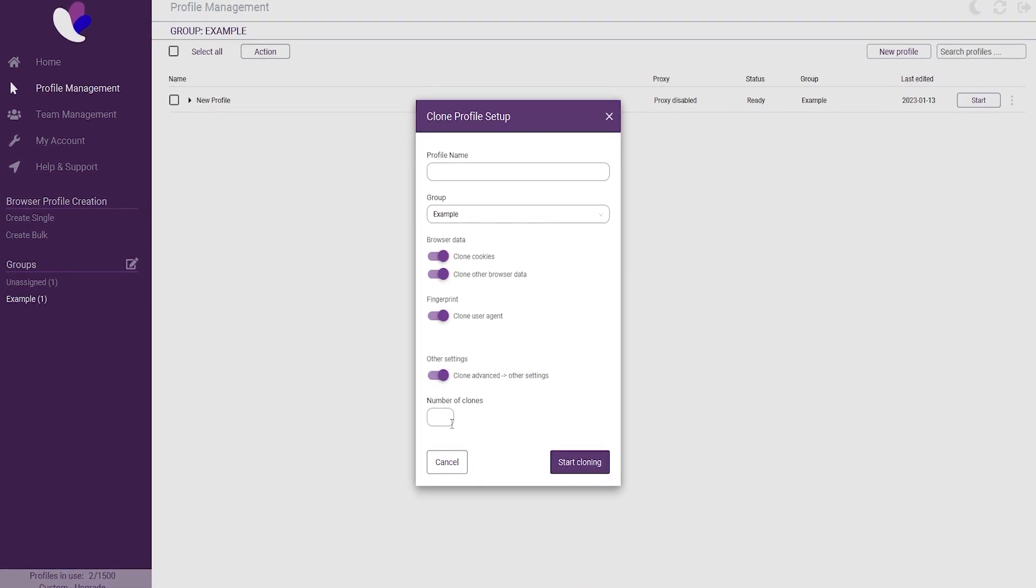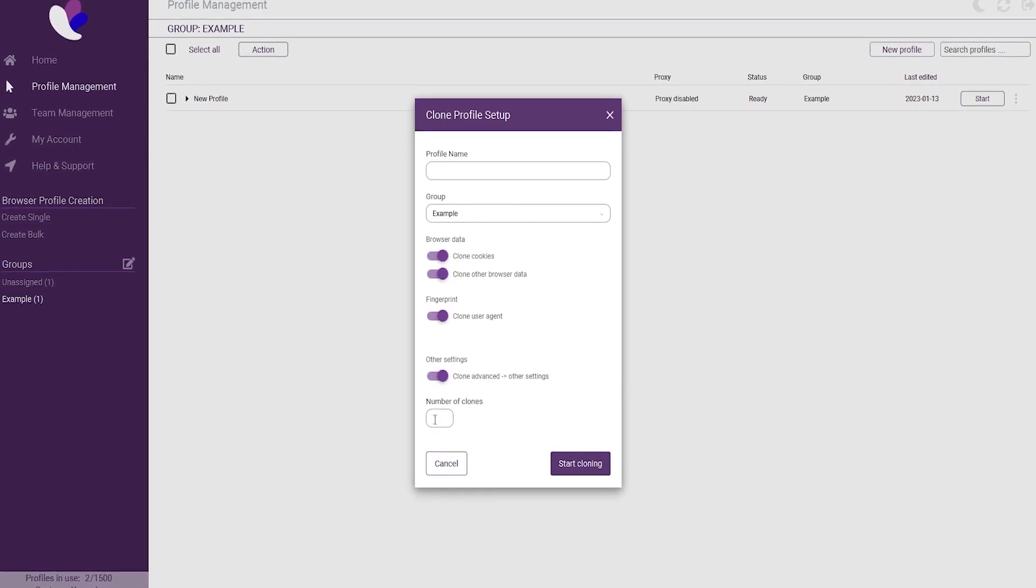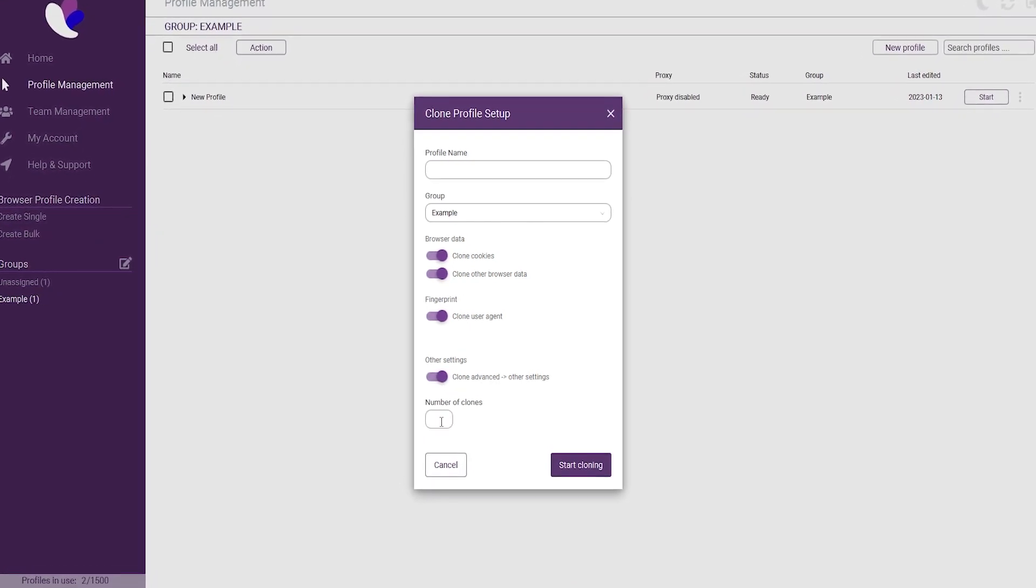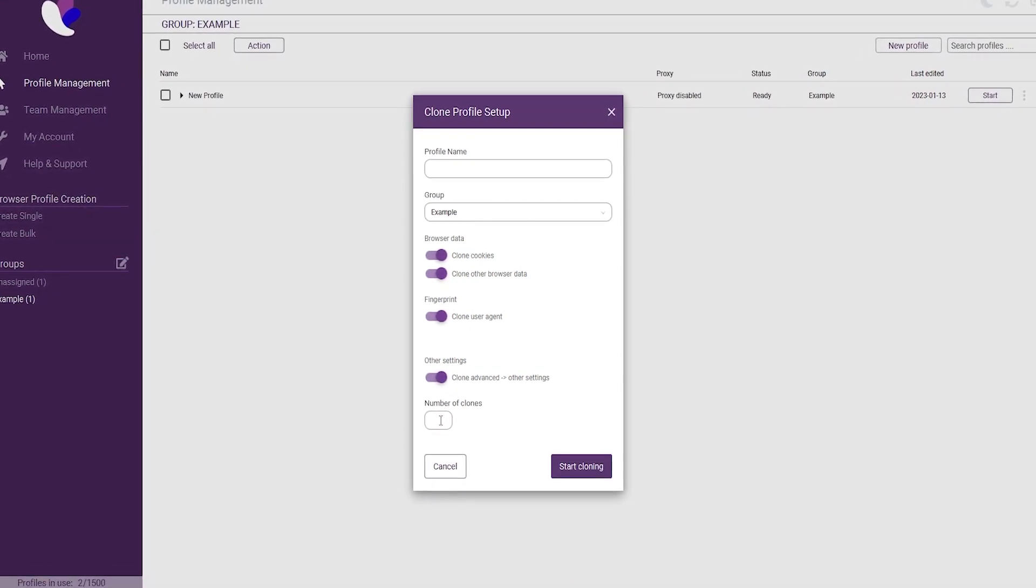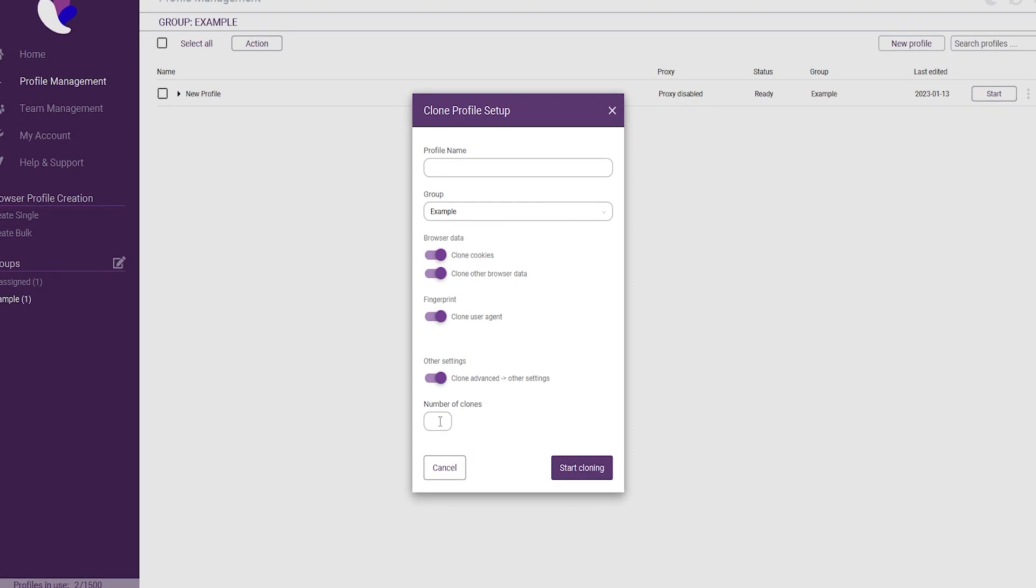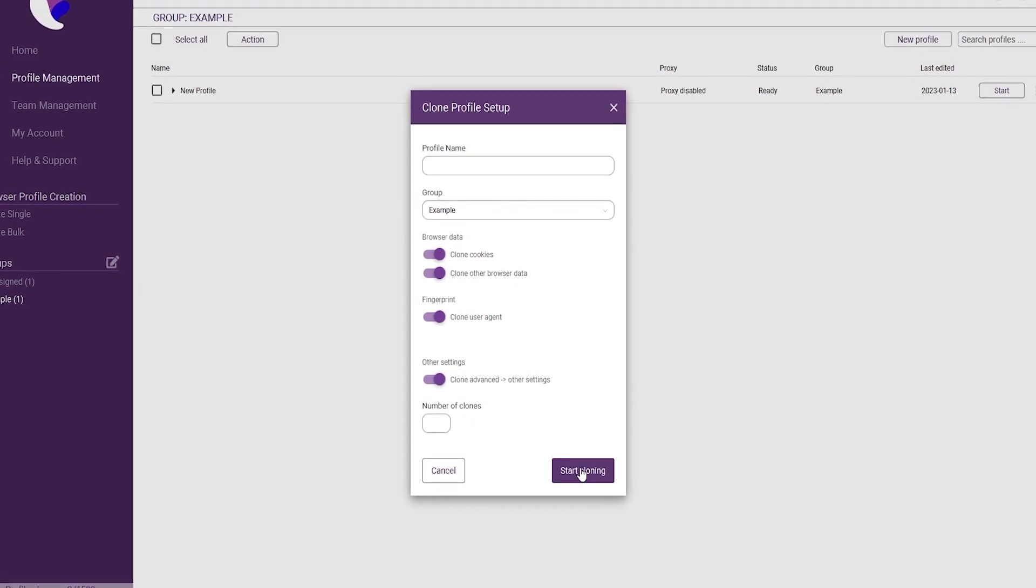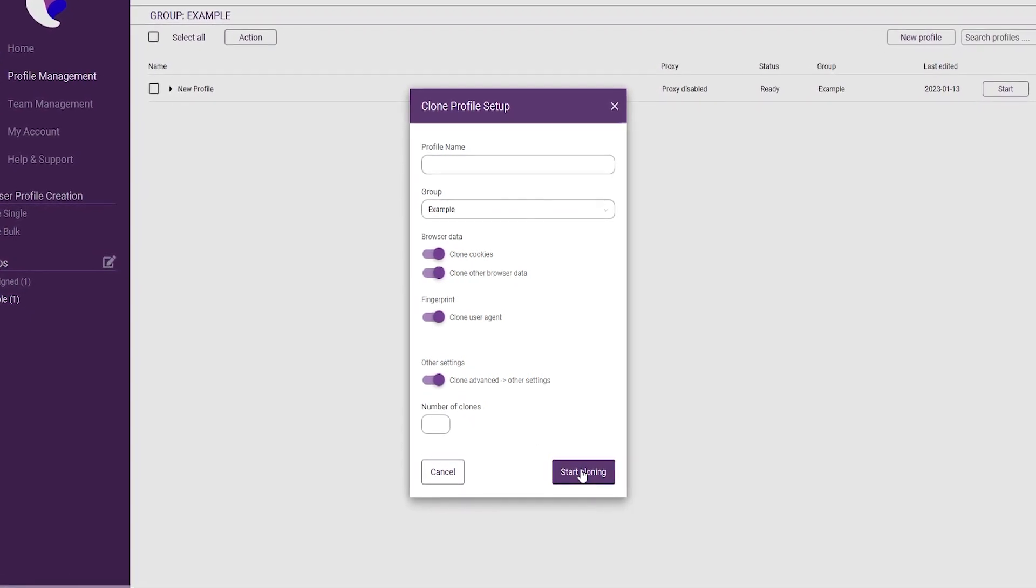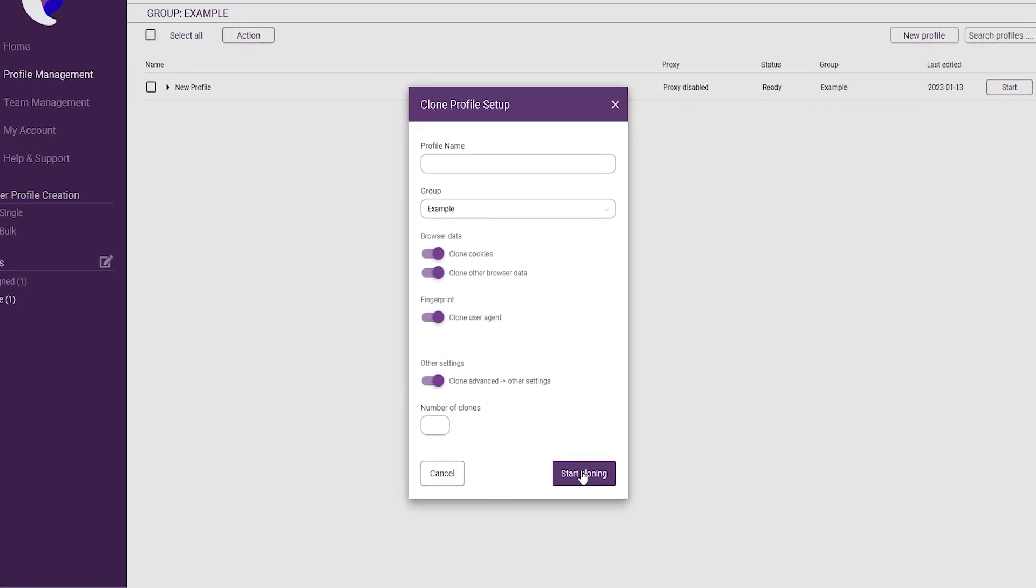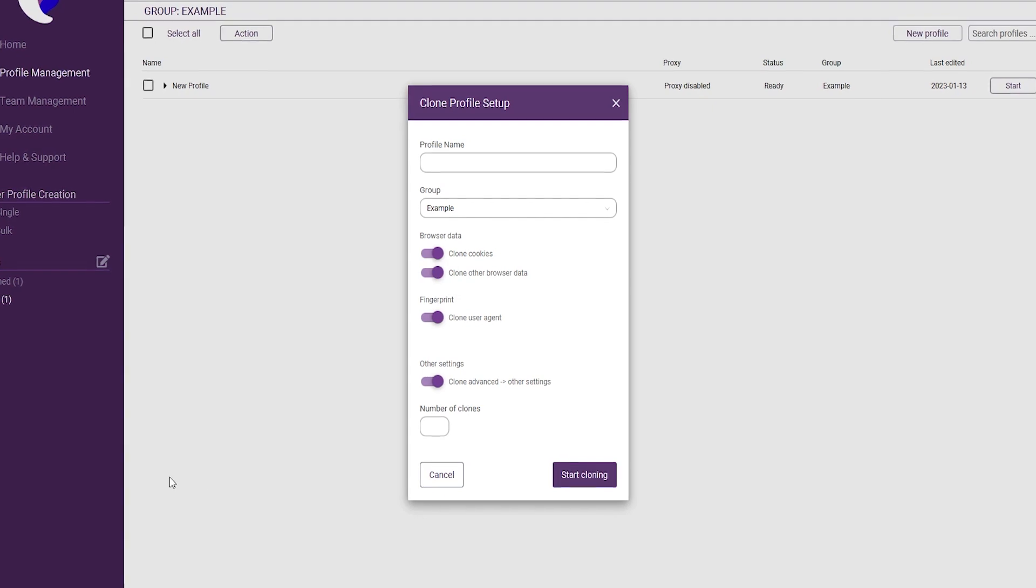Finally, you can also specify the number of new profiles you want to create based on the current profile and the clone settings. You can enter the number of new browser profiles you would like created here.